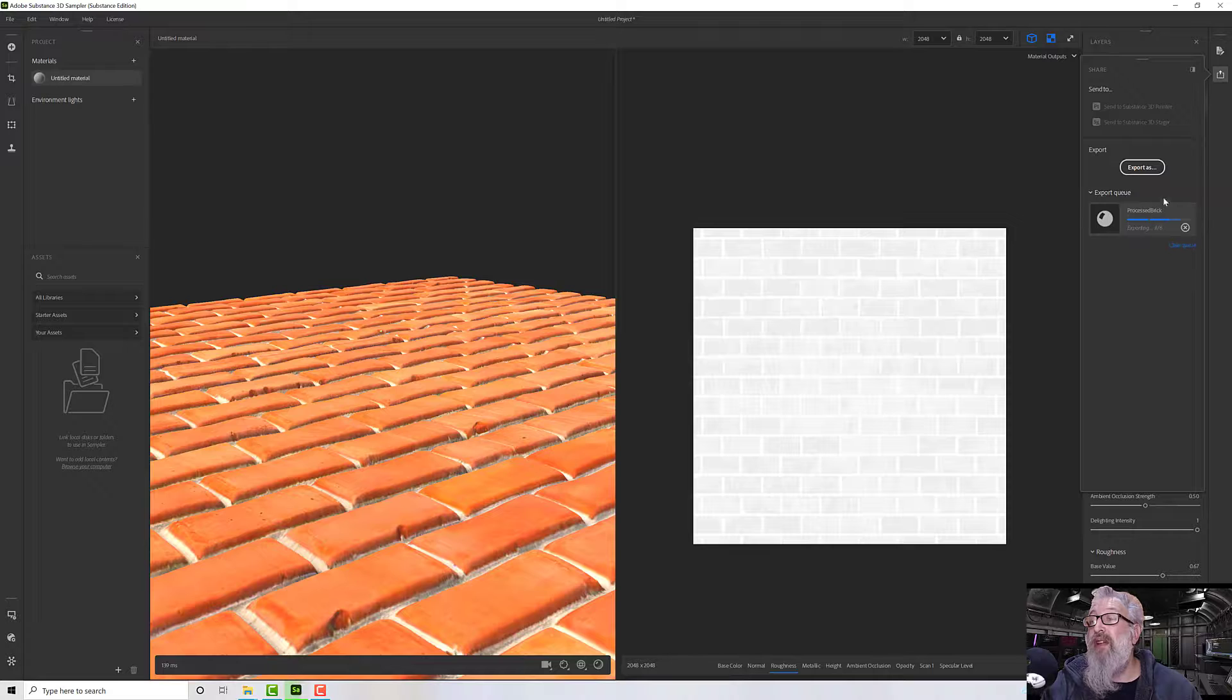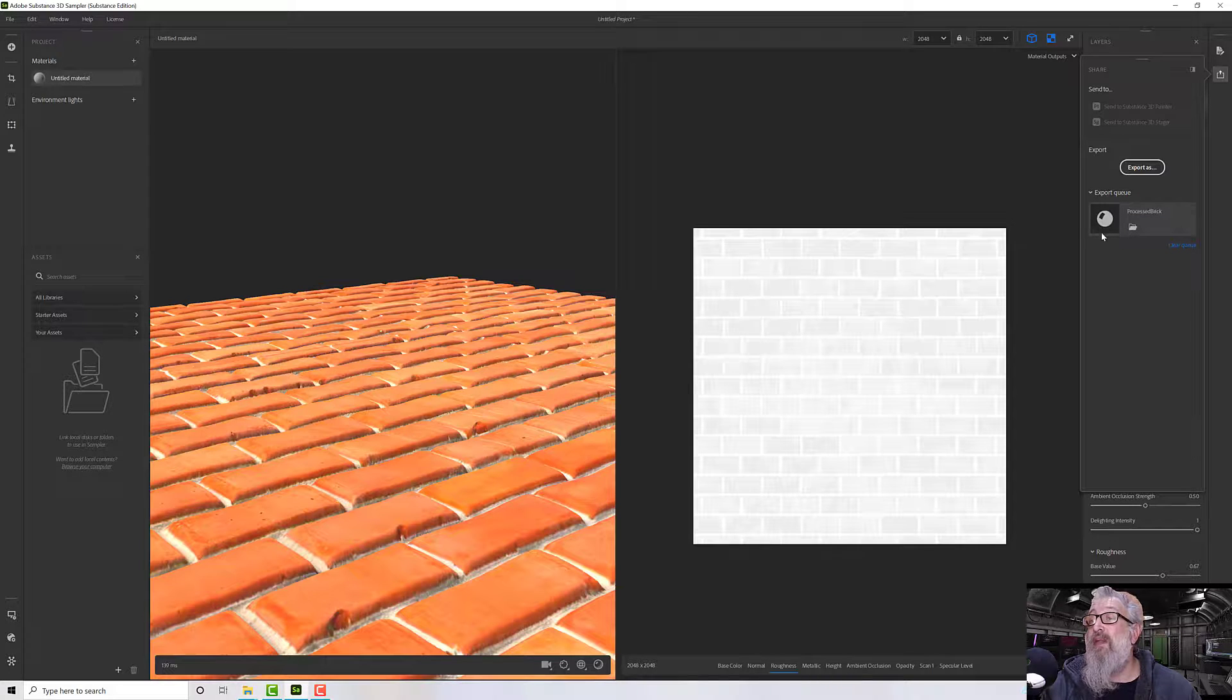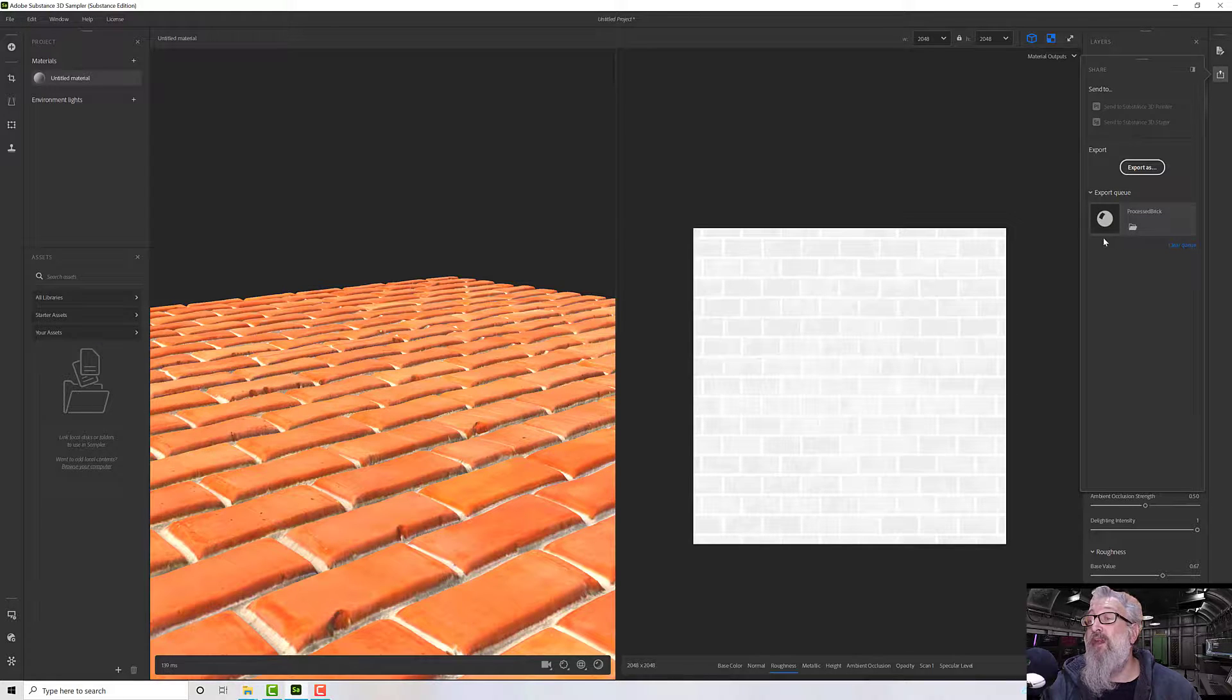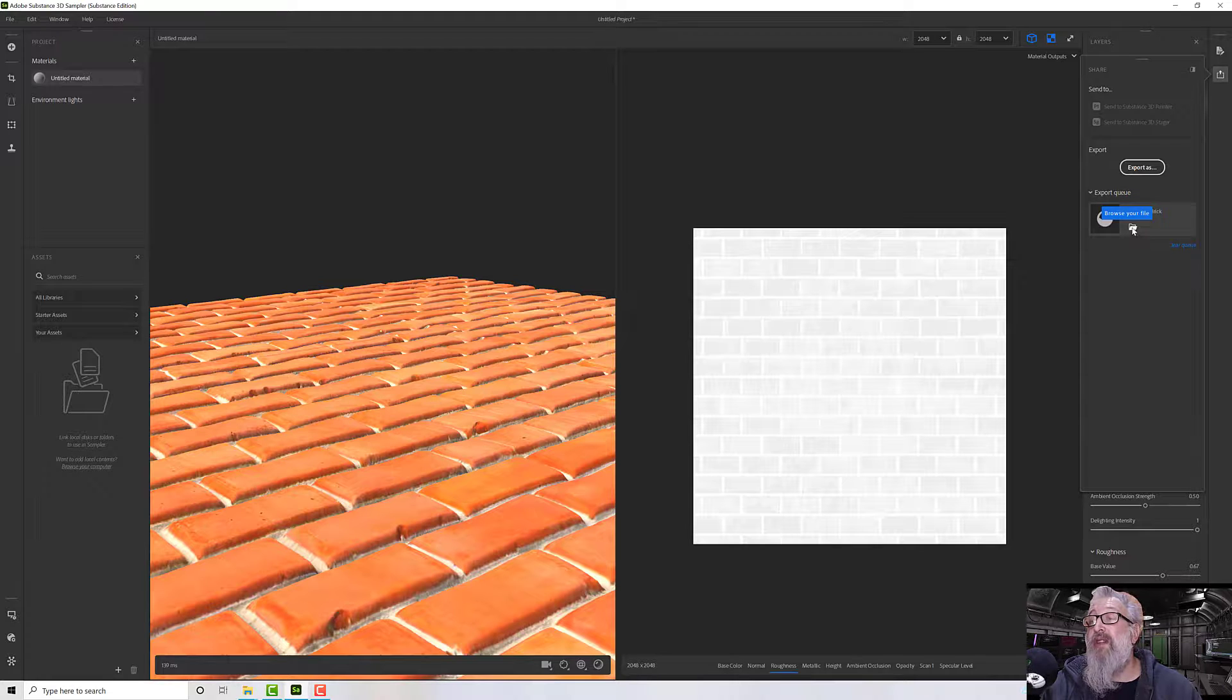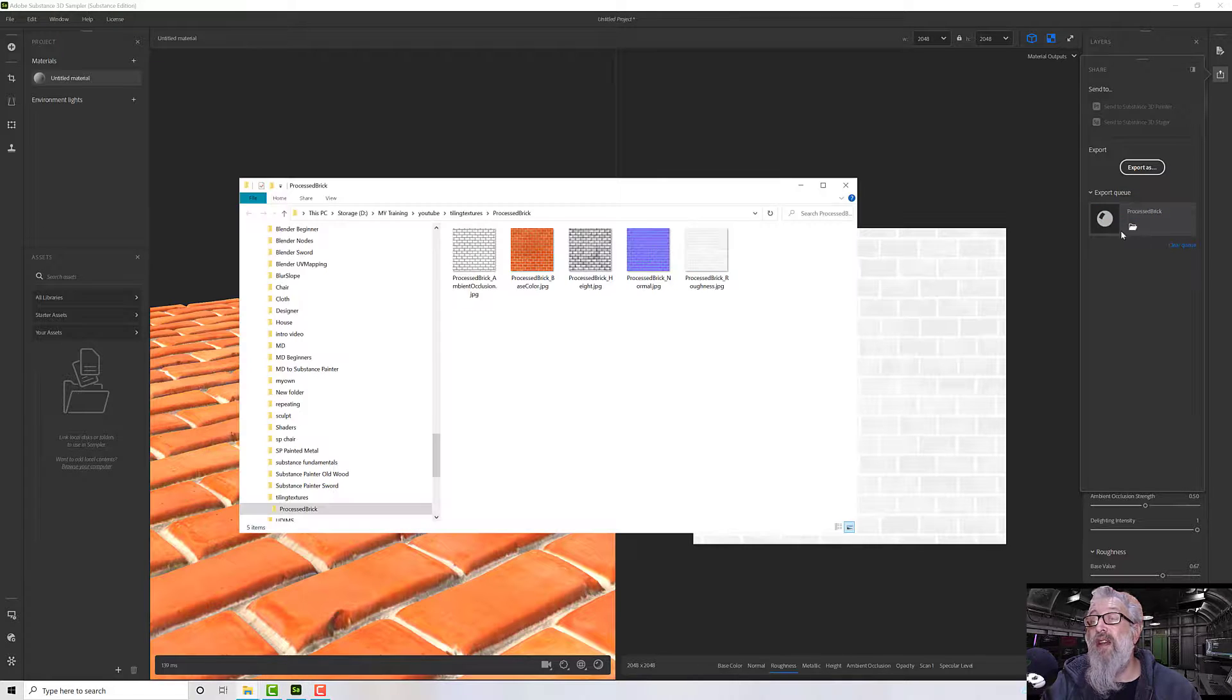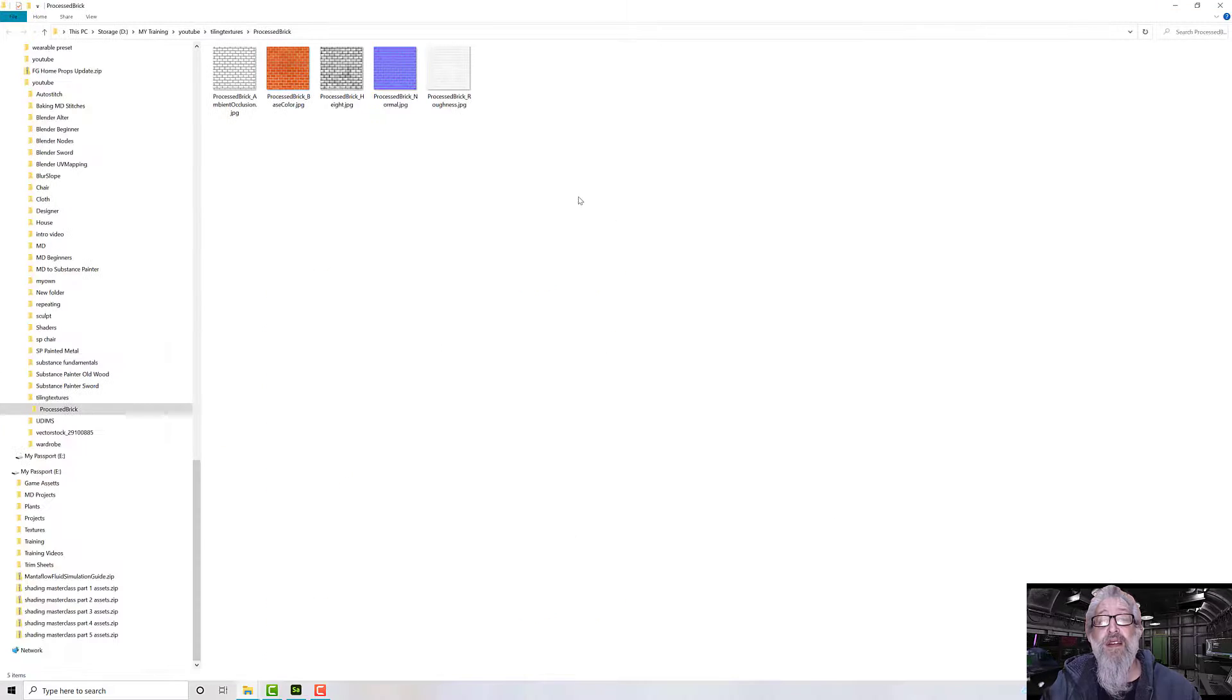It's telling you how quick it's doing it - whether it's processed or not. And when it's processed you can click on that little folder there and it will show you your maps. So there we go.